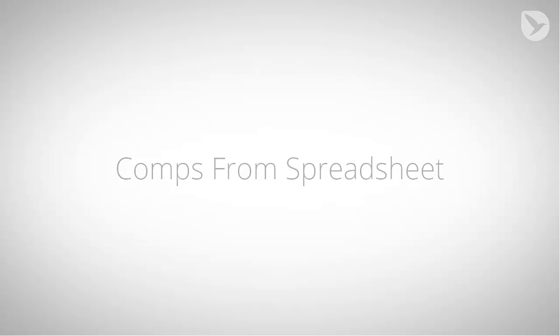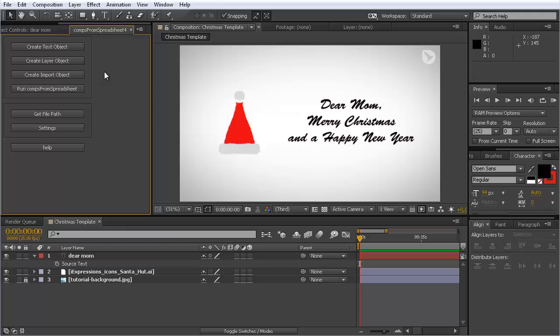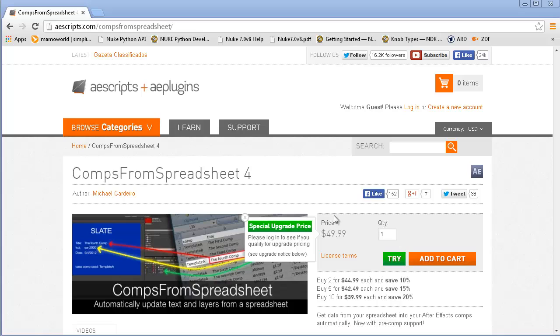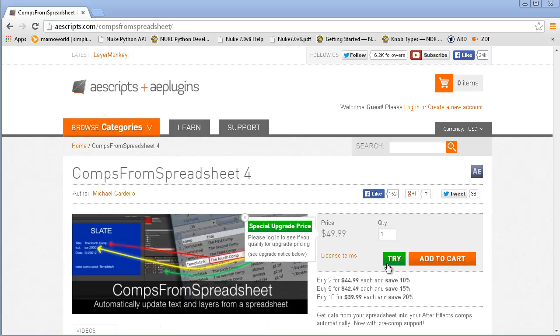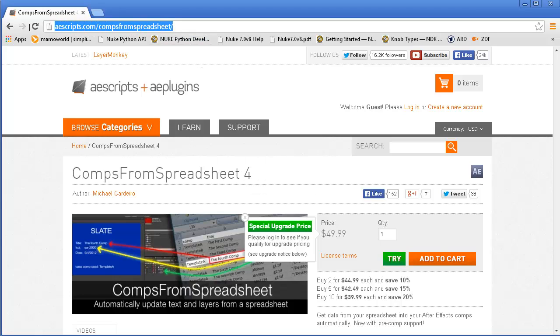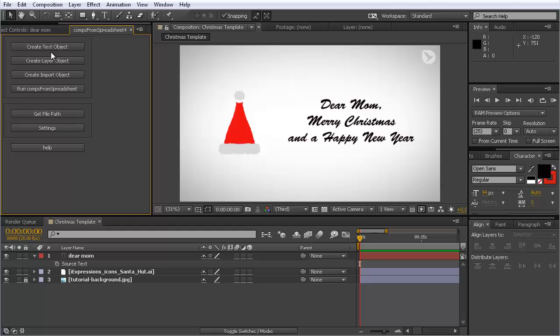So I thought instead I'd use an automated method using Comps from Spreadsheets. This is a great script that is not from marmoworld, but also available on ae-scripts. Here you can see this is the tool, and you can use a try button to download it from ae-scripts.